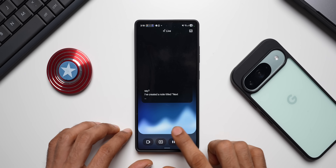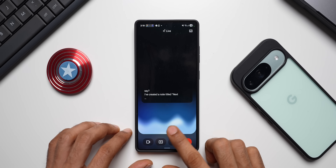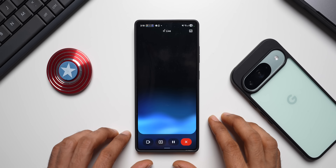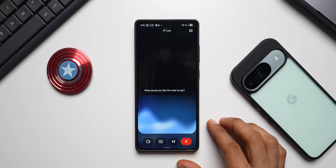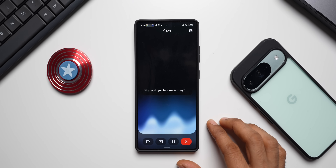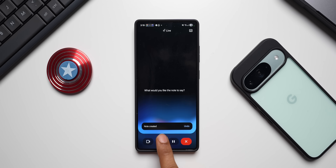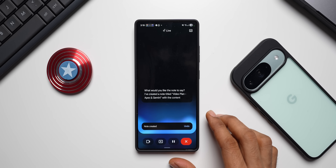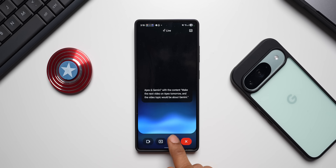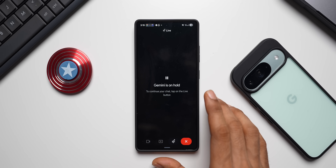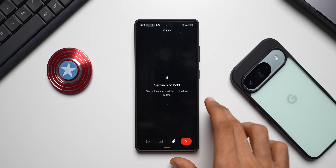You can see the Google Keep capsule appearing at the bottom. Let me try again with a more detailed note — I ask Gemini to add a note saying: 'I want to make the next video on Apex tomorrow and the video topic would be about Gemini.' Gemini confirms it has created a note titled 'Video Plan Apex and Gemini' with that content. You can see the Google Keep icon appeared right there.